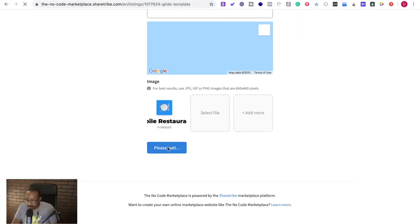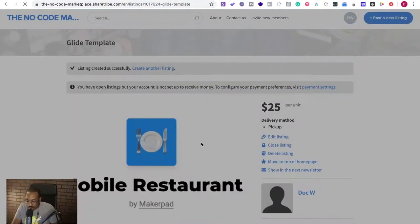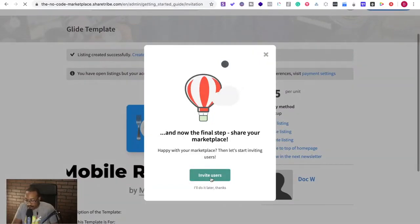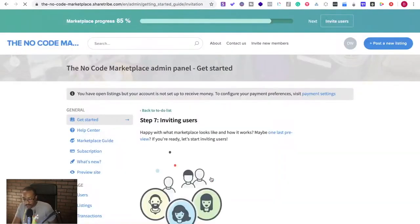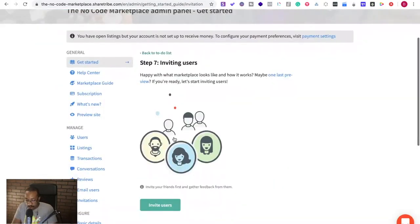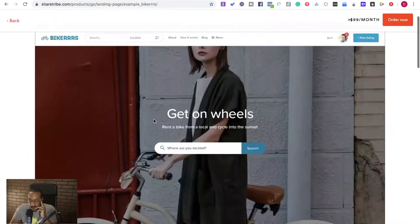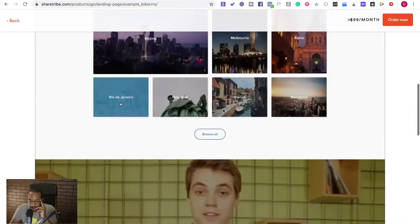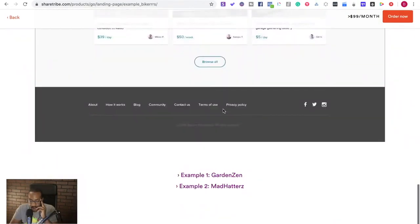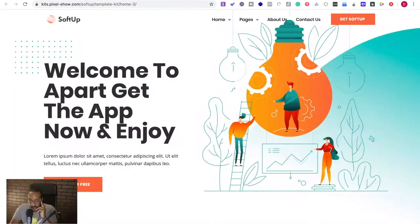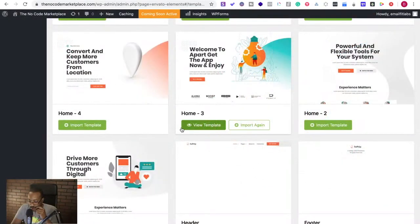Good. Invite users. Look at that. And now the final step, share your marketplace. Invite users. And we can do that. So that's pretty awesome. We're just going to build something really basic. Something like this, just so we have the landing page. So we have the template. Alright, now we're going to go to the page.